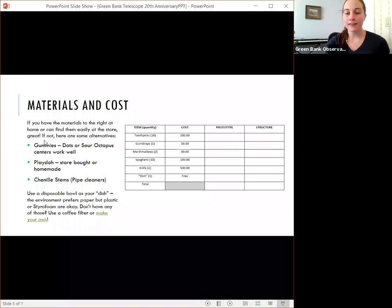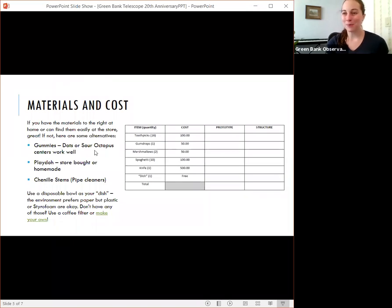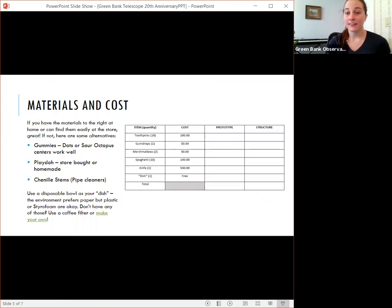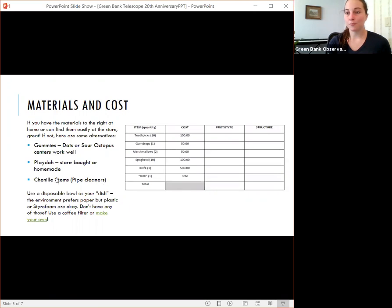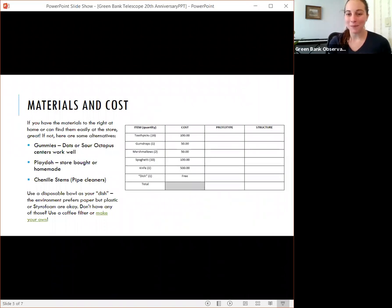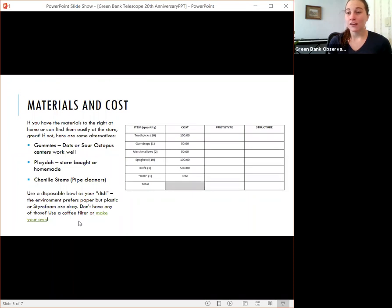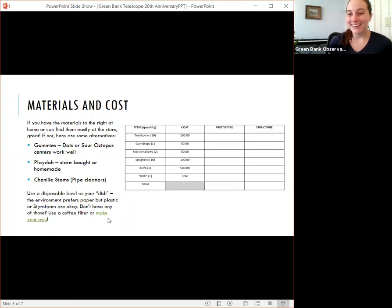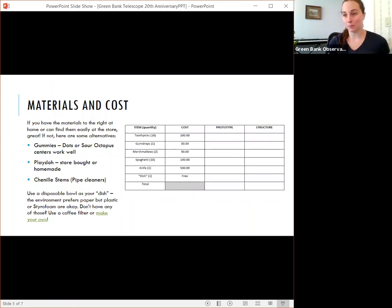So if you have these materials that's great. If not, candies like dots or sour octopus, the centers of those work really well. I haven't tried play-doh, but you can make it at home. So that's nice. And you can also buy that at the store. And then if you don't have spaghetti or toothpicks you might be able to source some pipe cleaners or chenille stems. And I haven't tried this. So I'm really excited to see what your designs look like and how well those hold their own weight up. So you can use a disposable dish like paper or plastic or styrofoam. And if you don't have any of those maybe try a coffee filter. And if you don't have any of those, here's a video and we'll link it in the description for how you can make your own paper tray. And you can use scrap paper or newspaper for that.